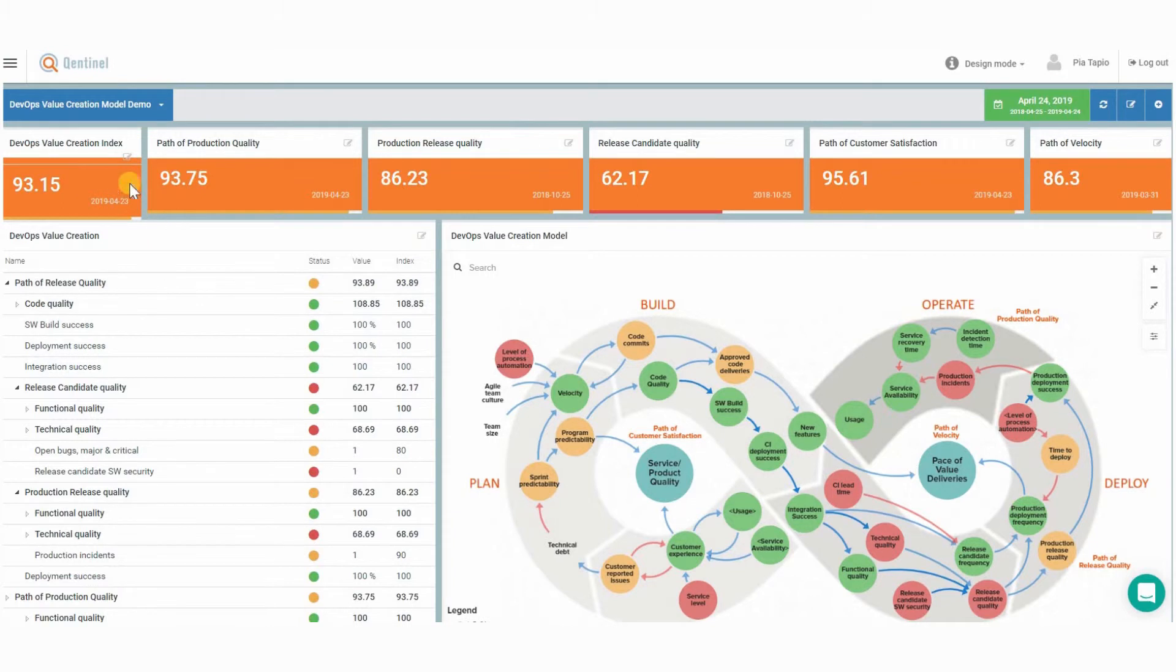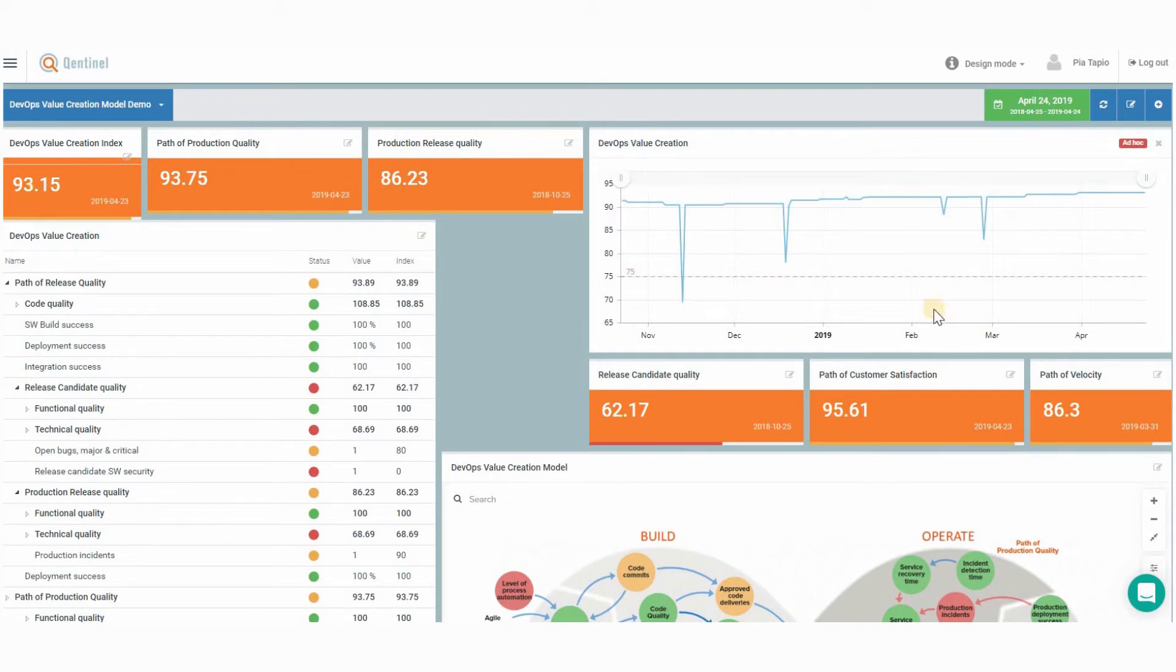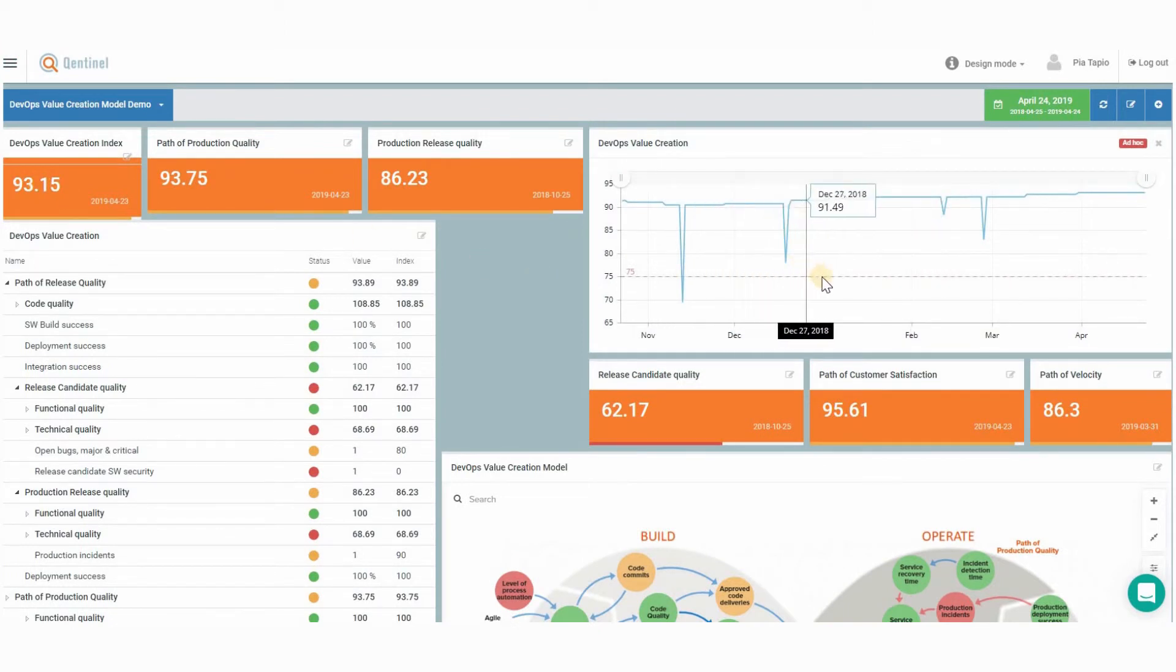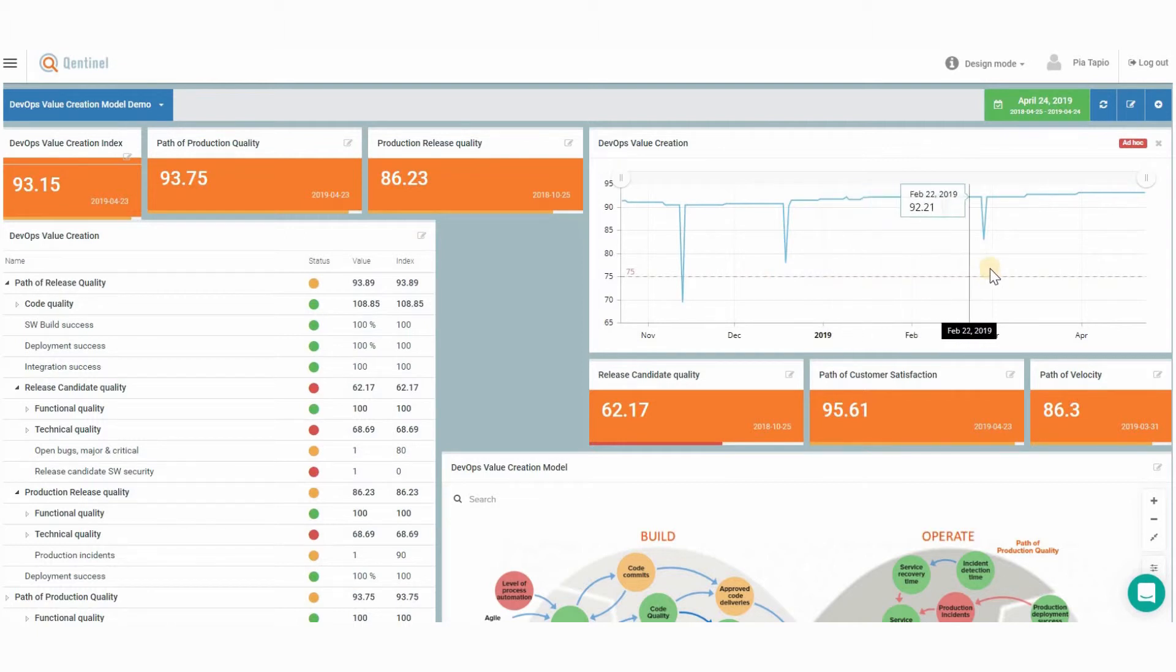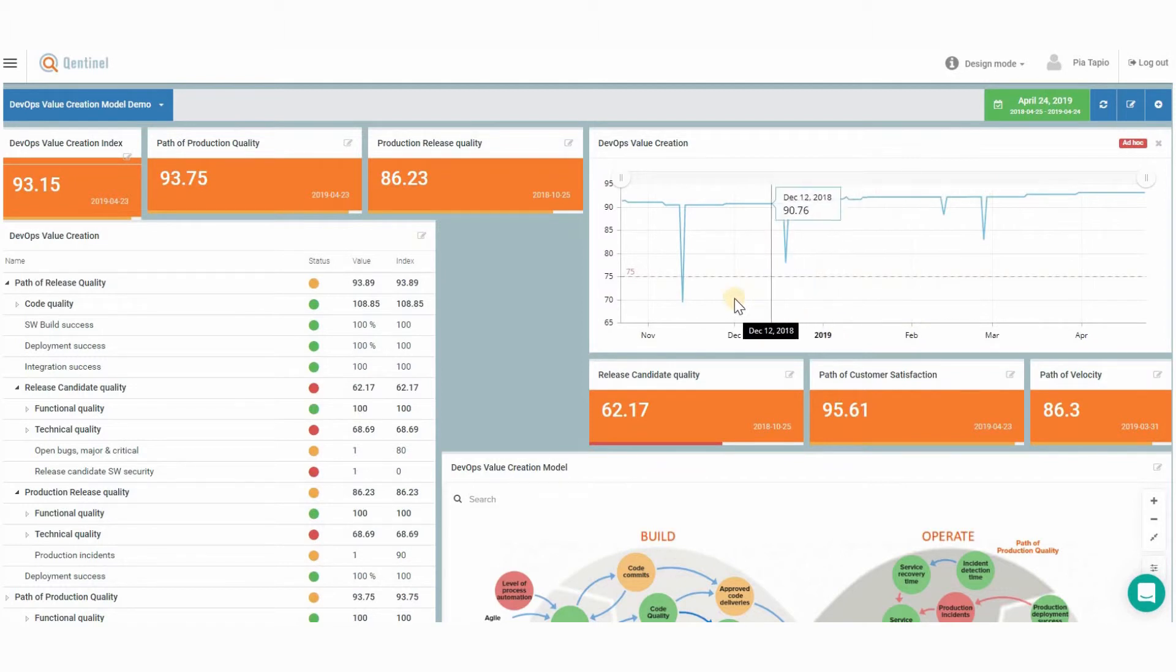If you are an executive who only wants to observe the progress, you care only about one number: The Qentinel Pace quality index. But there is more for those who need details. The quality index may be put together from tens or even hundreds of metrics structured in a nice hierarchy.